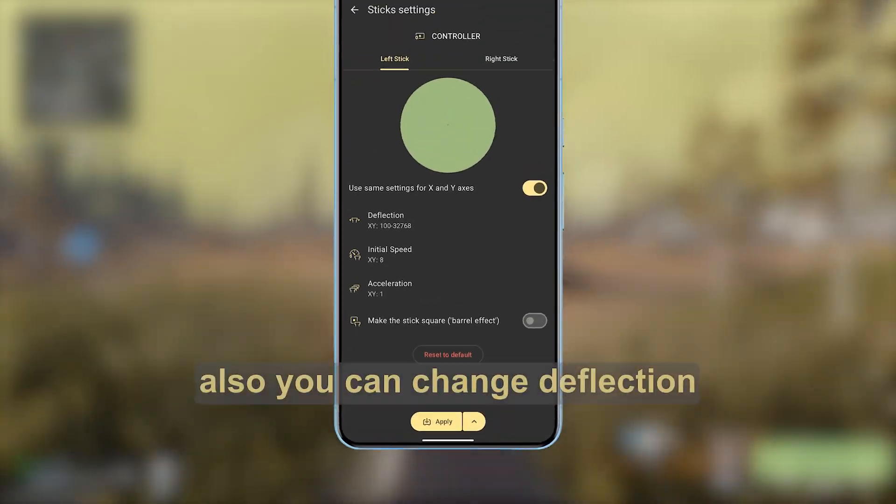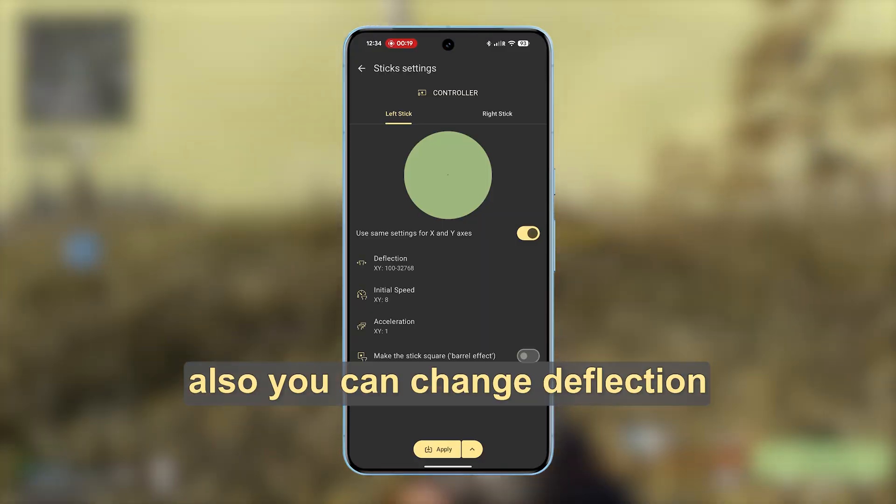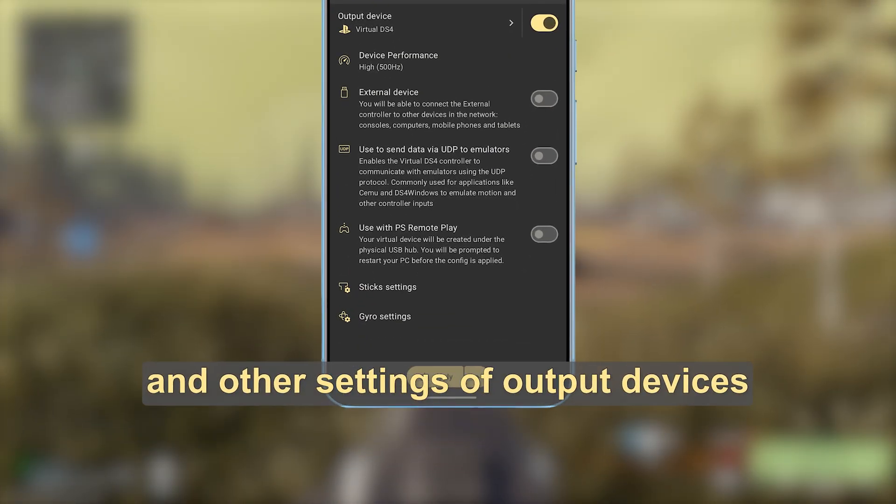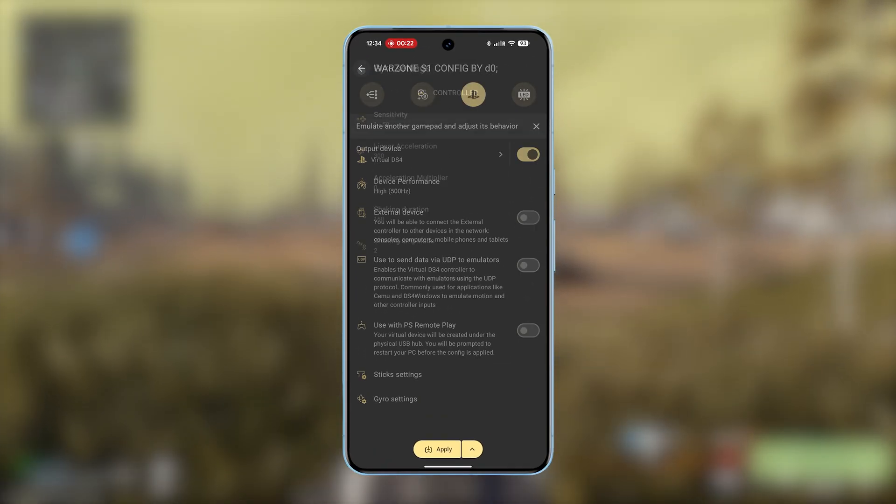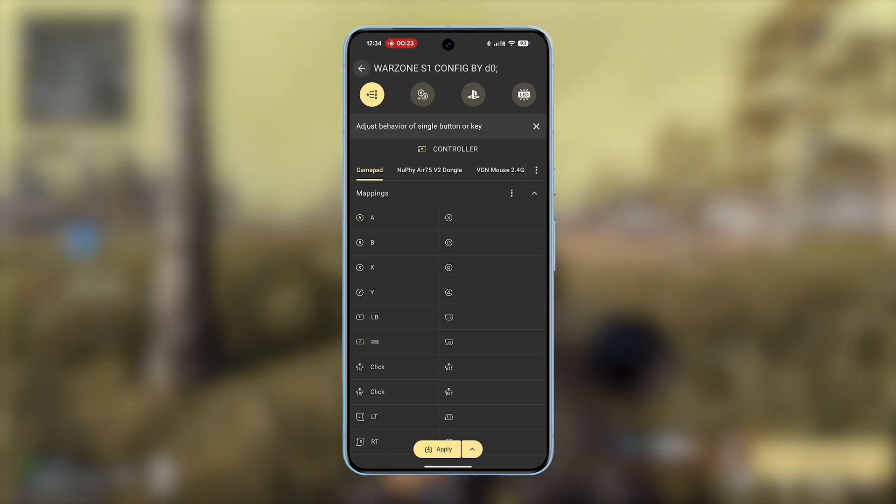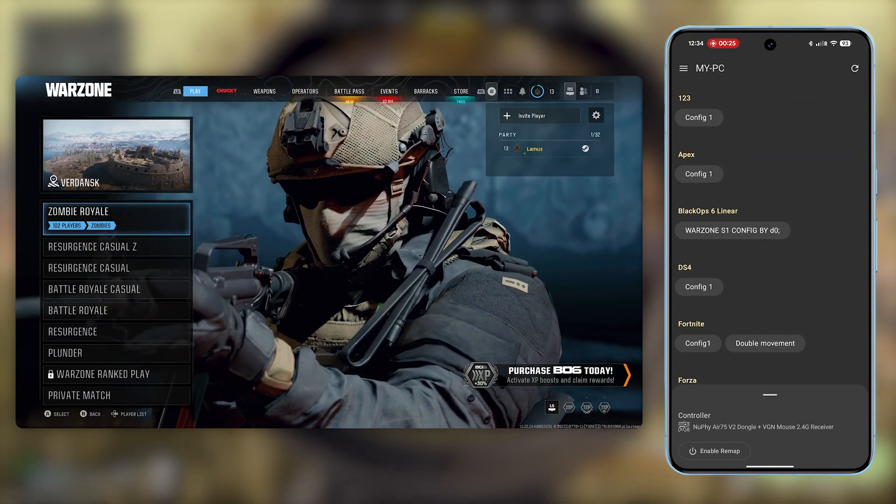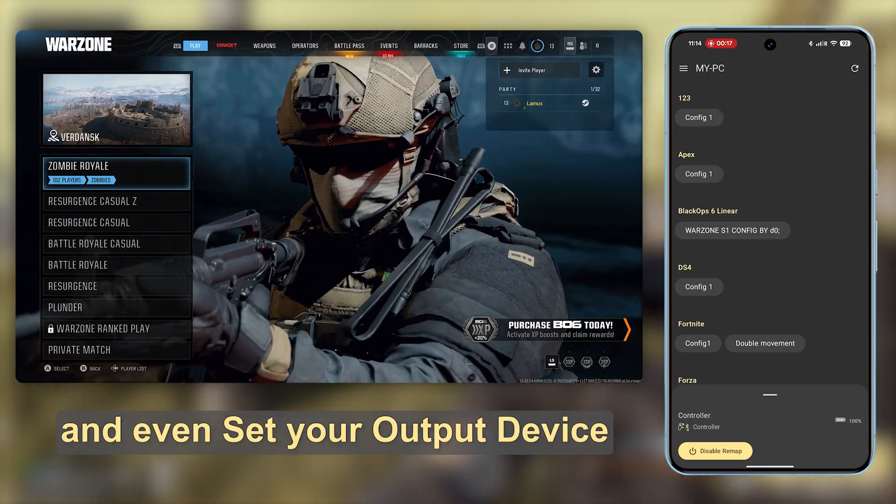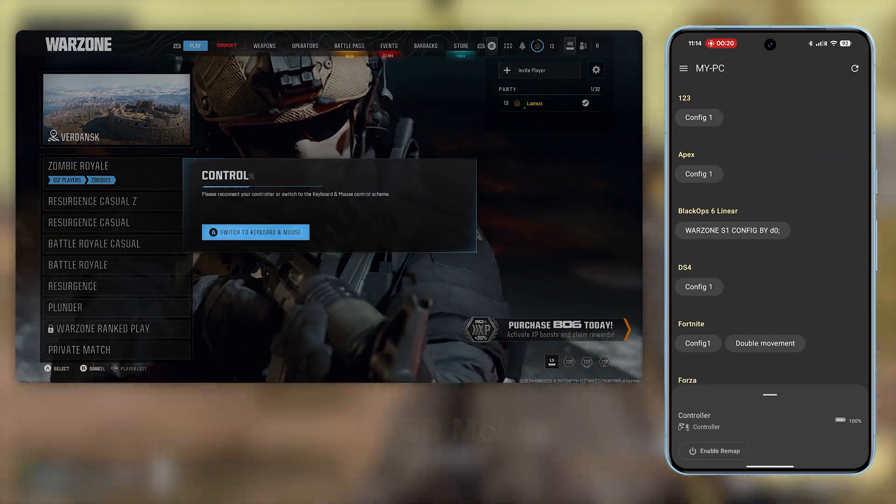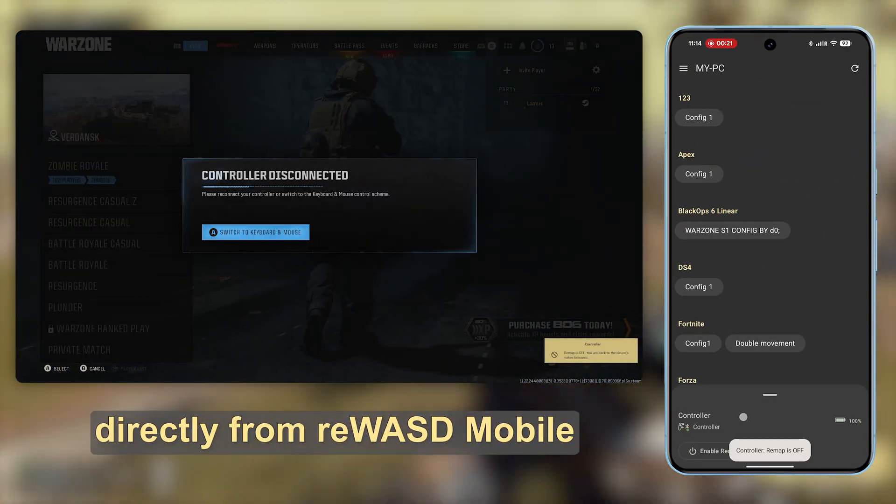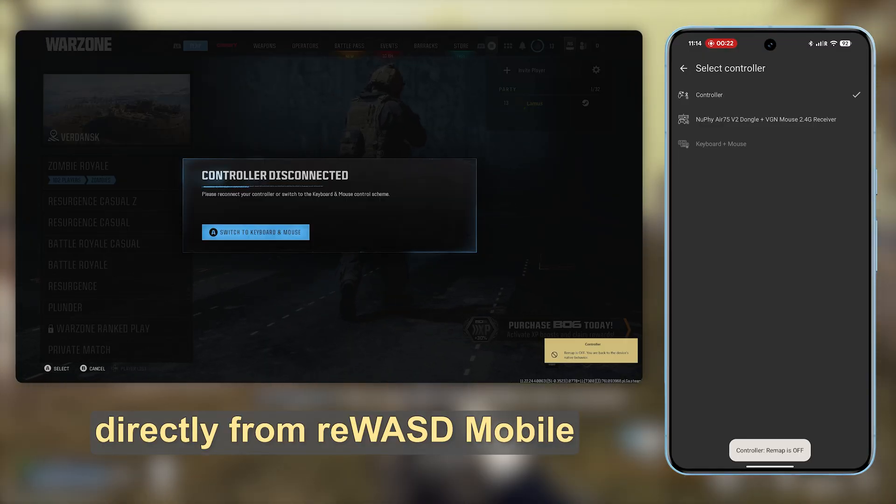Also, you can change deflection and other settings of output devices, and even set your output device directly from reWASD mobile.